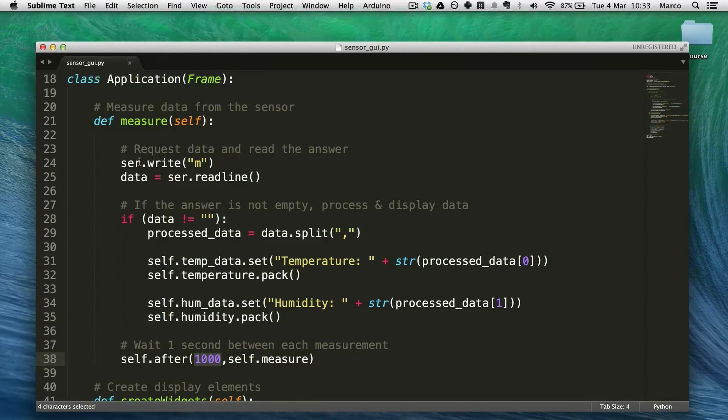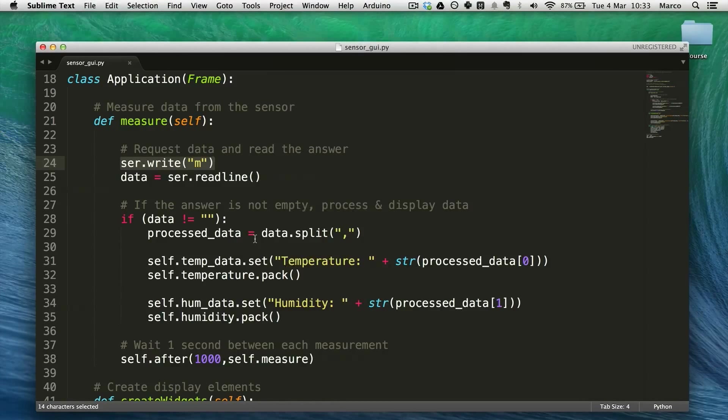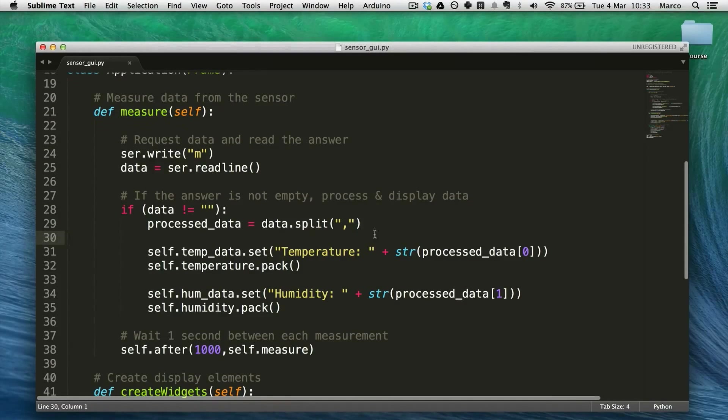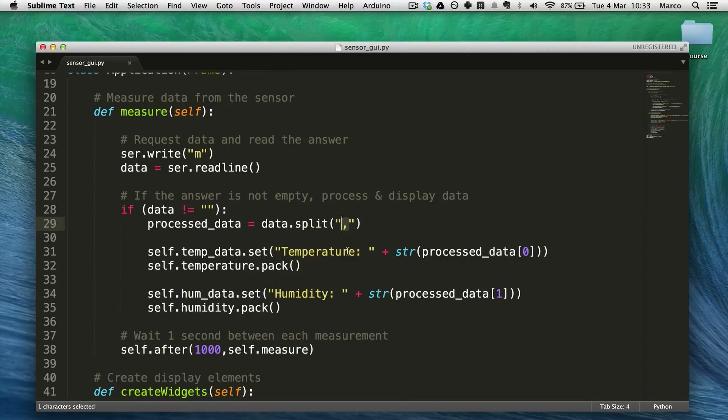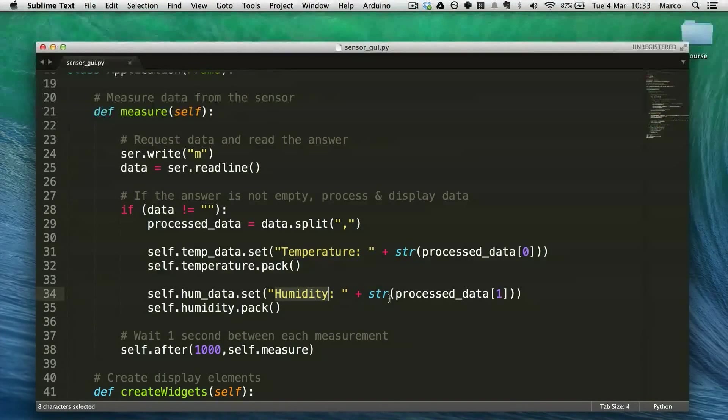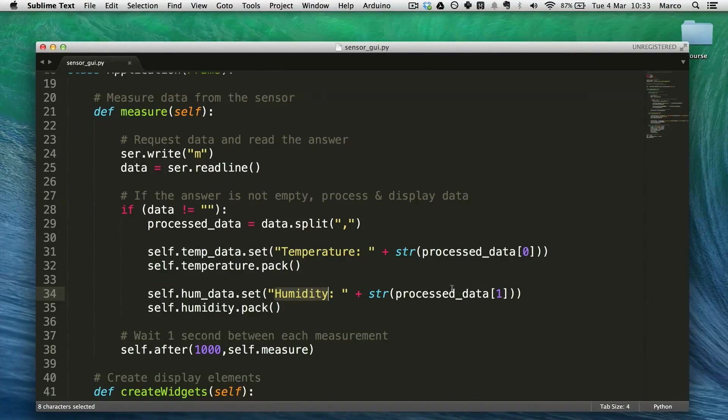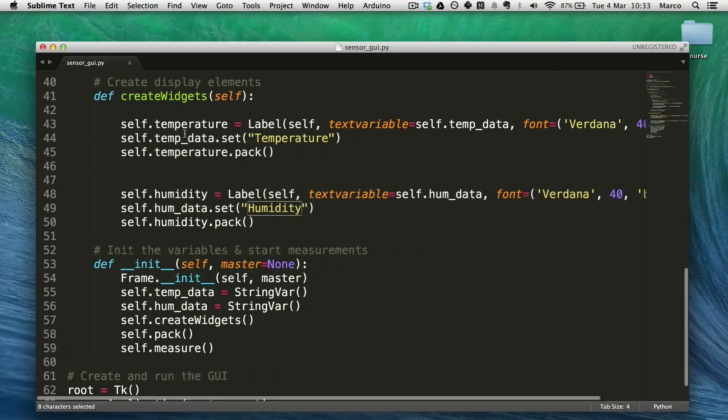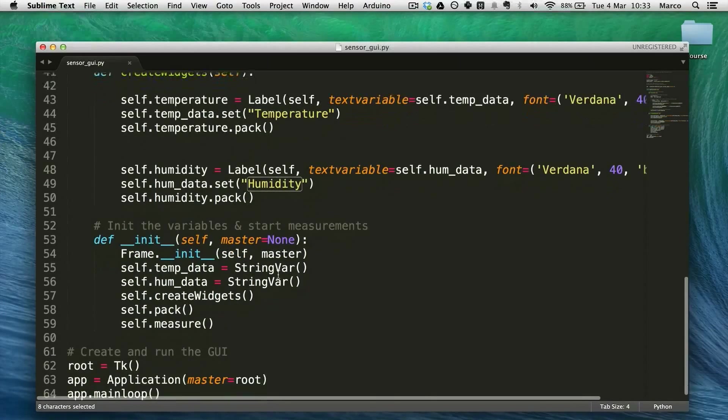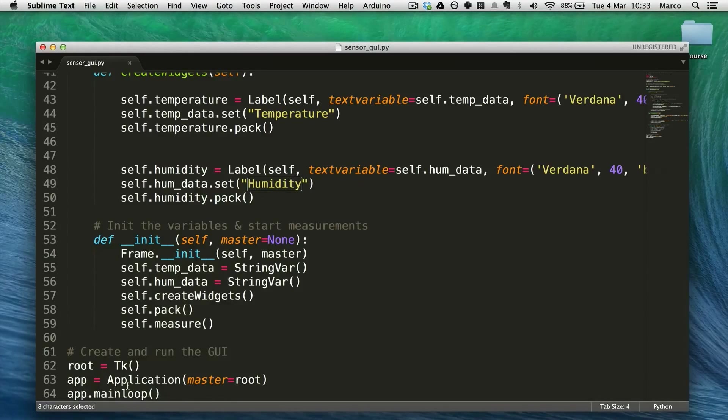And as we said before it sends data, this M character. And if data is coming back it's splitting the data based on the columns. And it's basically displaying the temperature and humidity based on the data it received from the Arduino board. And this is just some labels to display the data. And at the end we just run this application.